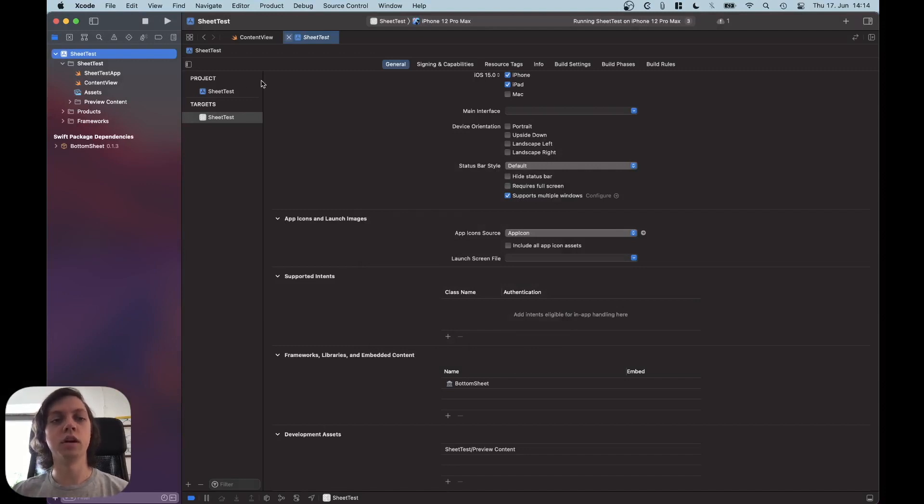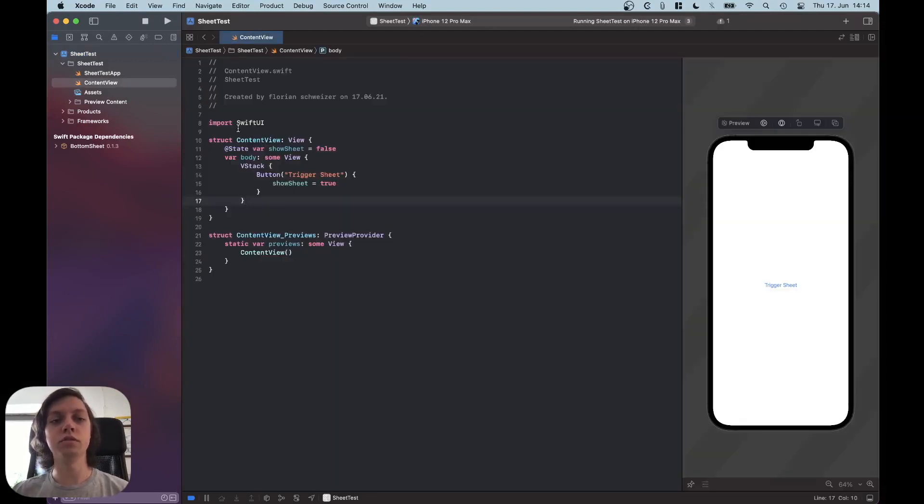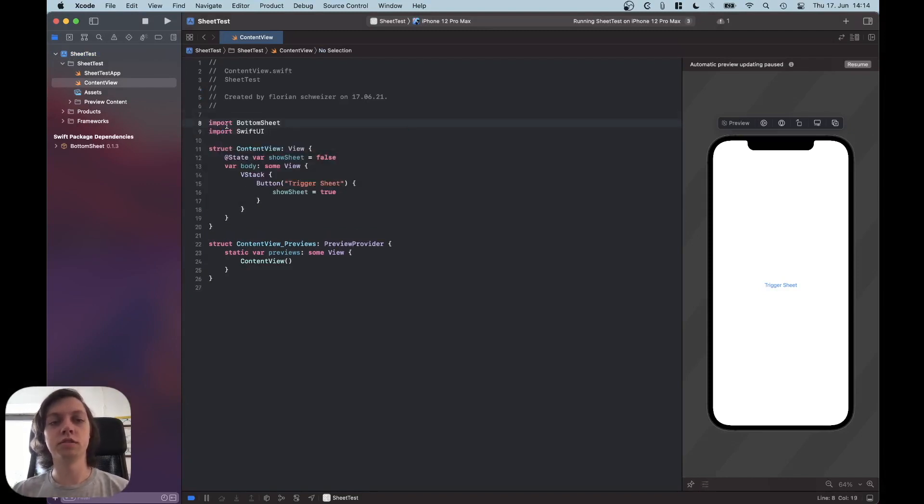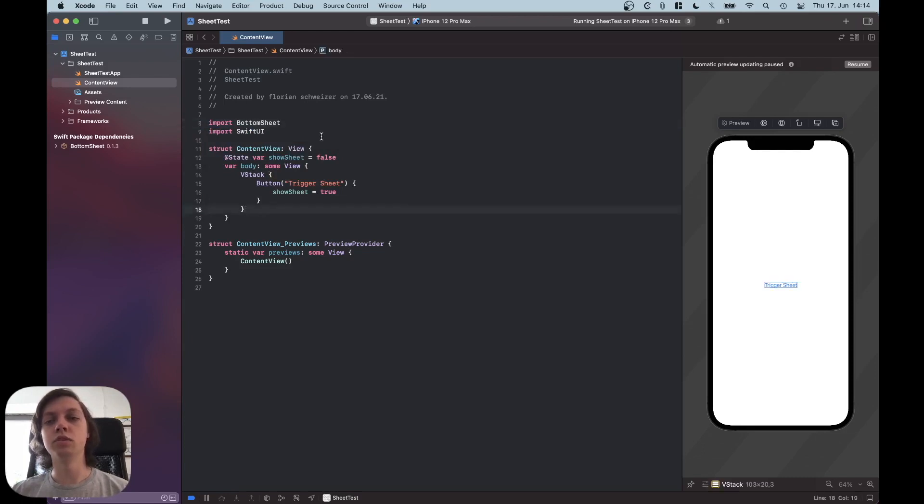Okay, so now that we have BottomSheet imported or added to the project, we also need to import it in our code just like that. And now it's actually very simple to use.